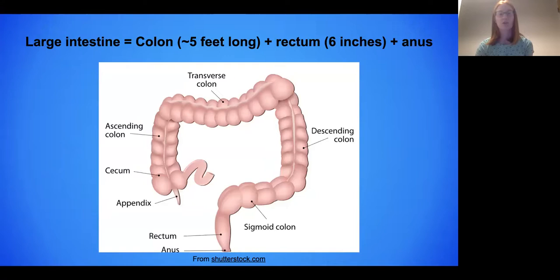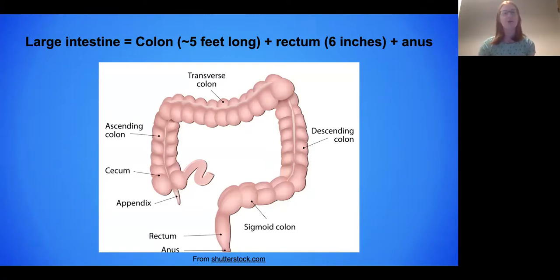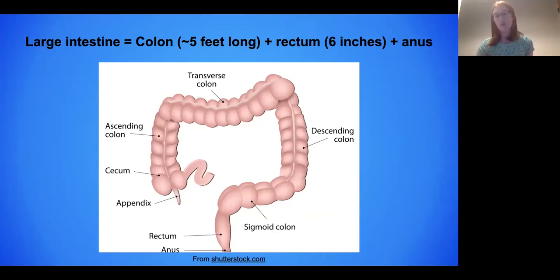This is just an overview of the anatomy of the colon. The large intestine comprises the colon, which is about five feet long, and the rectum, which is the final six inches, as well as the anus. So we'll be talking about cancer of this region.